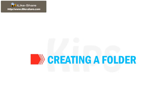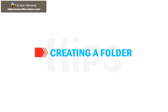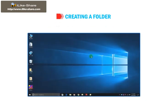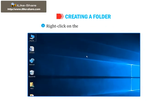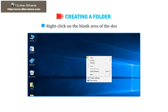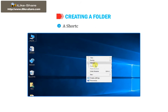Now let us learn about creating folder. Right-click on the blank area of the desktop. A shortcut menu appears.